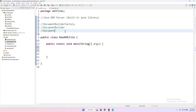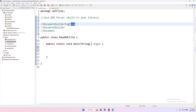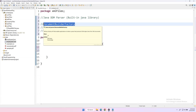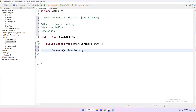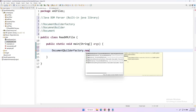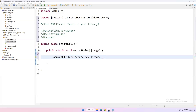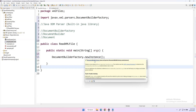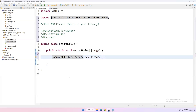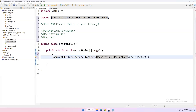First we need to create an object for DocumentBuilderFactory. We don't instantiate it directly — this class has a static method called newInstance(). This method will return a DocumentBuilderFactory object, which we store in a variable called 'factory' of type DocumentBuilderFactory. This is the first step.